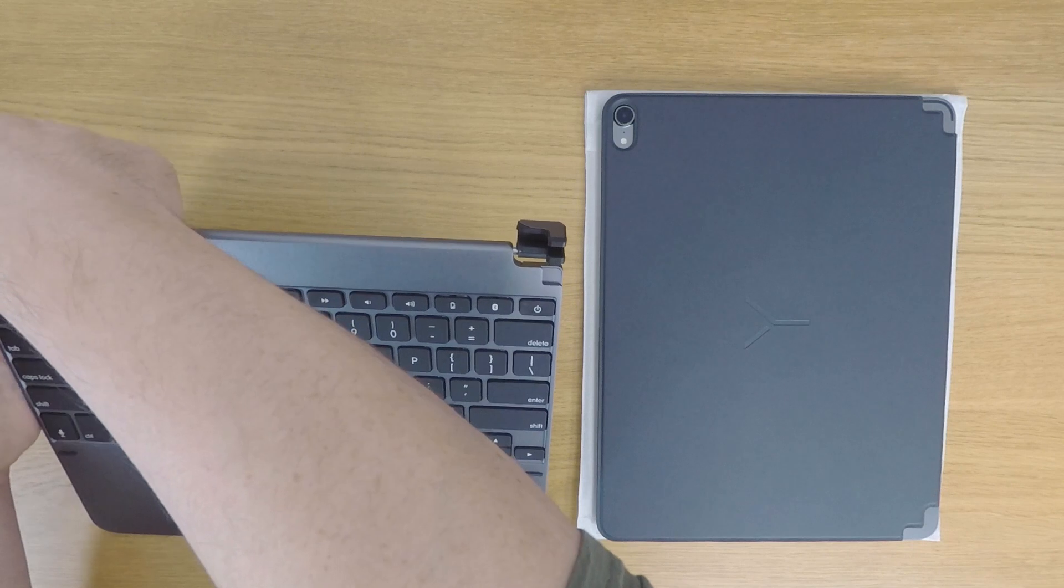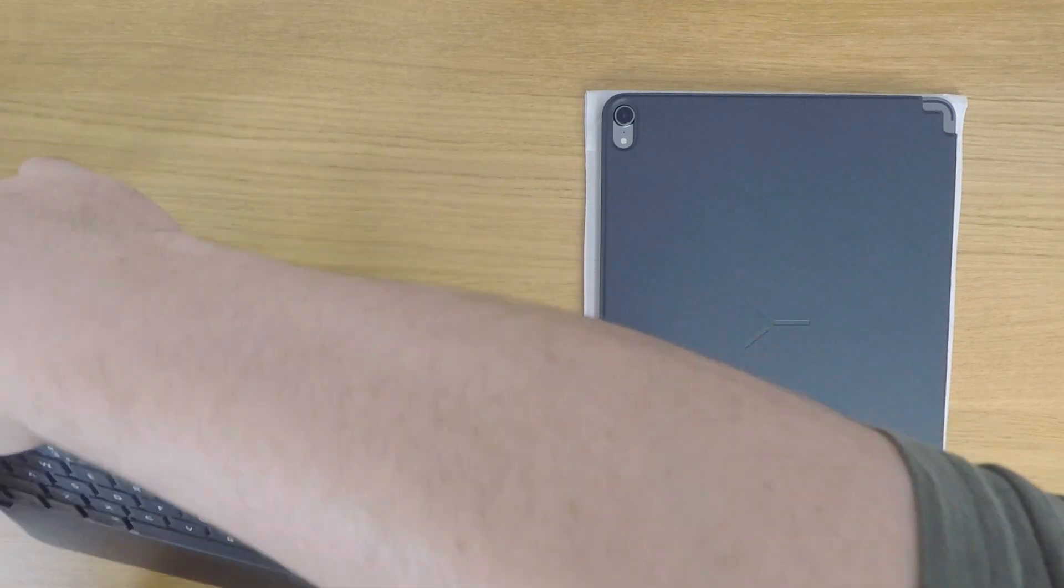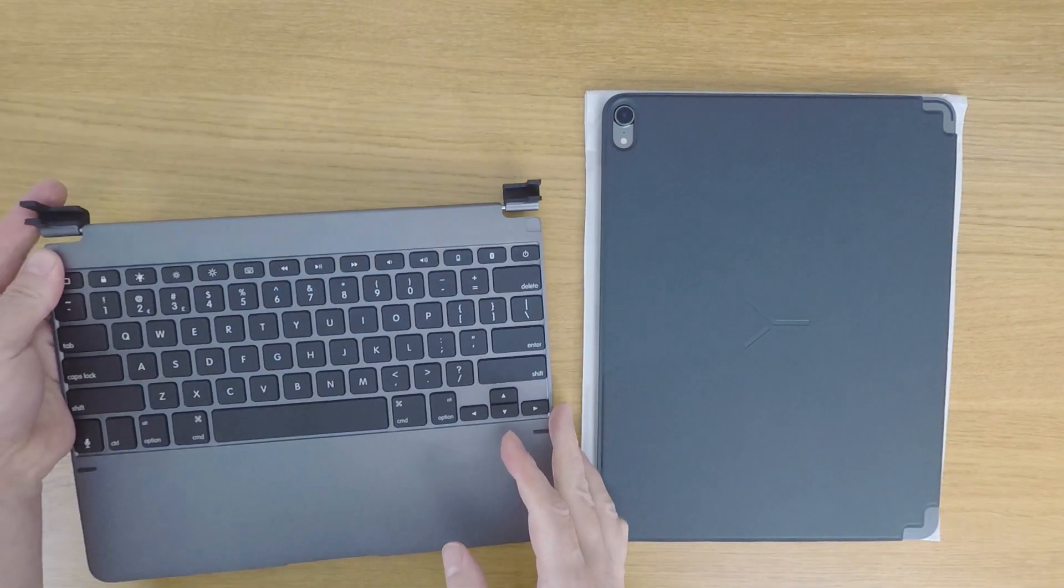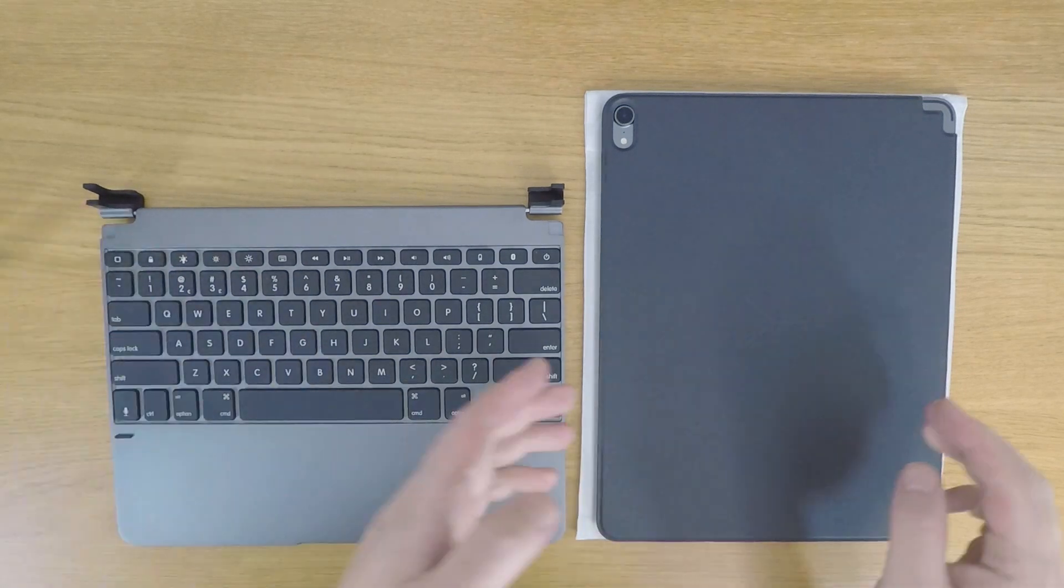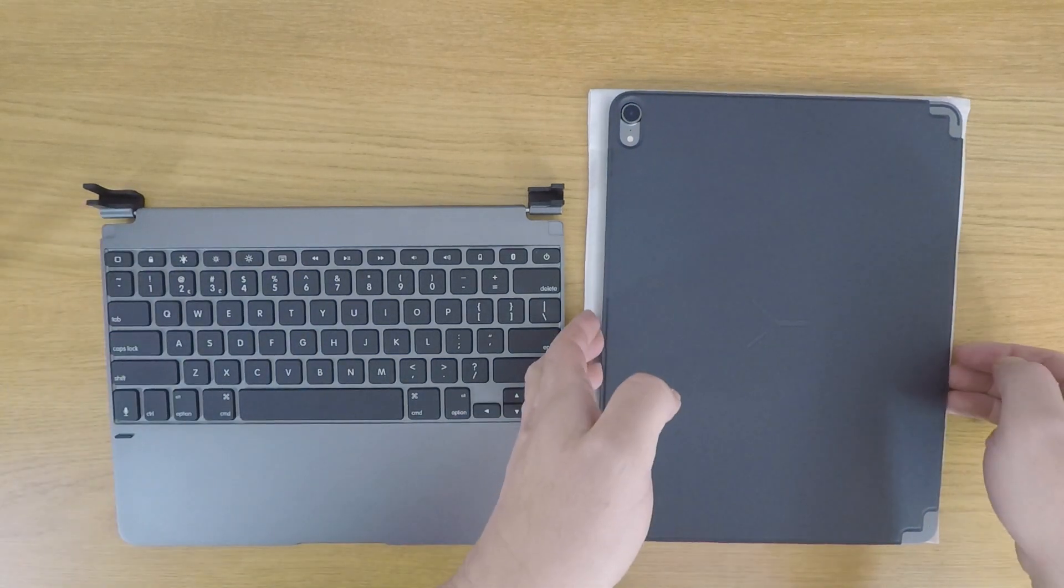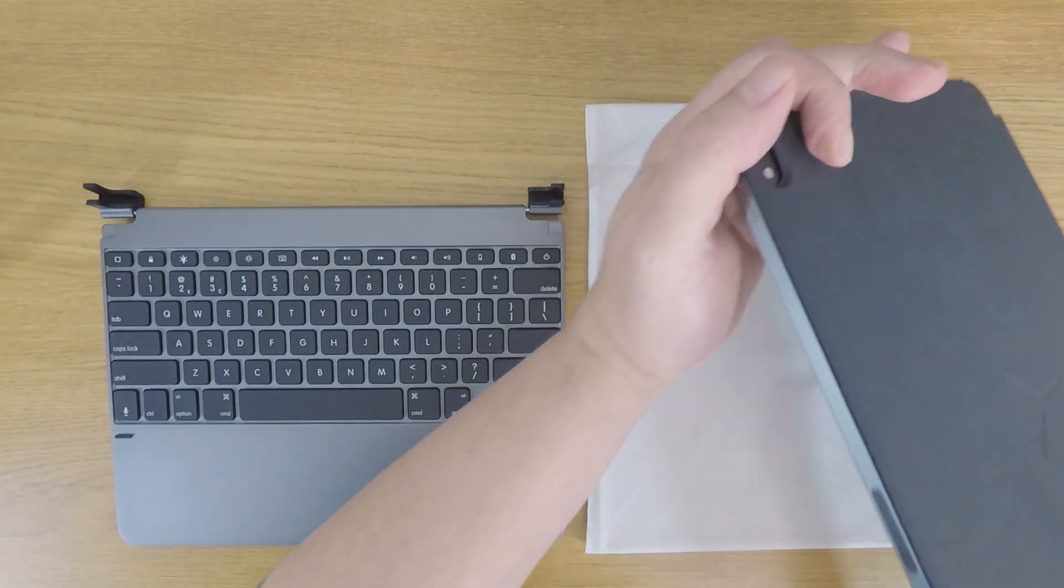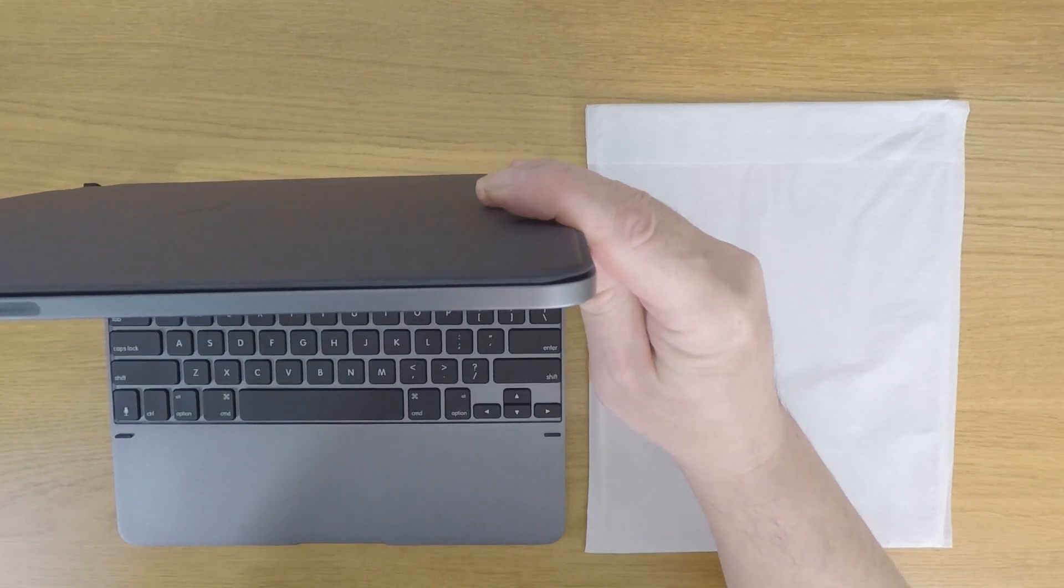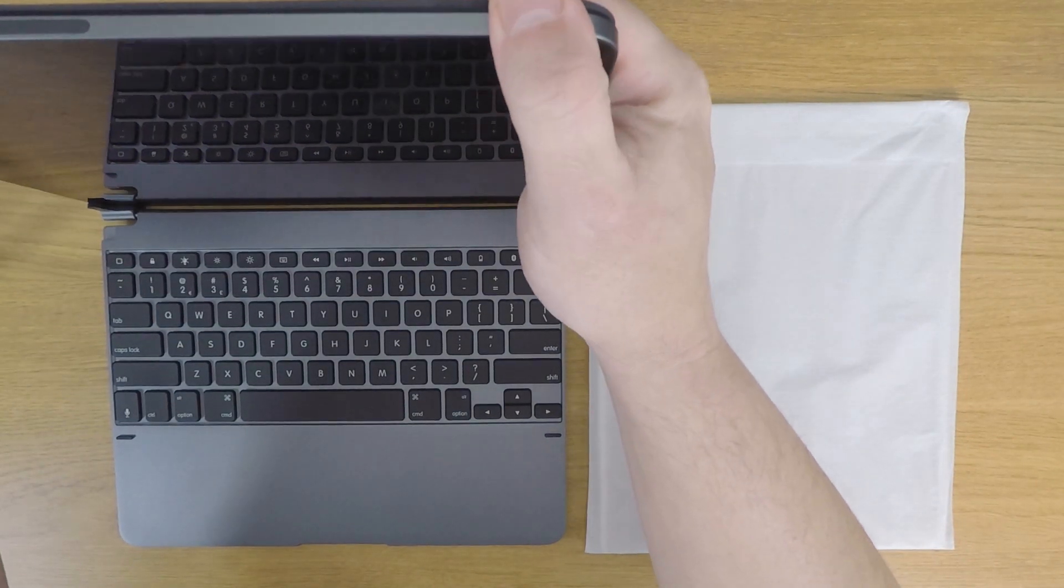You also need to double check that the rubber protectors fitted to the ends of each clasp are correctly aligned. We can now position the bottom of the iPad so that it is in line with the clasps and gently slot the iPad into position.